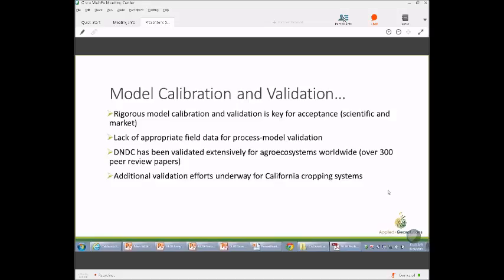Looking at 40 aggregate data sets, there seems to be a pretty good correlation between modeled estimates and measurements when using the exponential decay function for extrapolating field measurements to a season or year. There is one case where the model significantly underestimated or overestimated emissions — the alfalfa field — and we're working with field scientists to understand why the model does not capture that particular scenario.